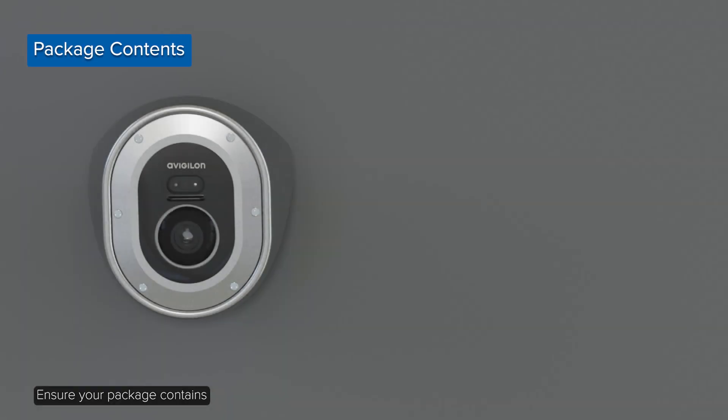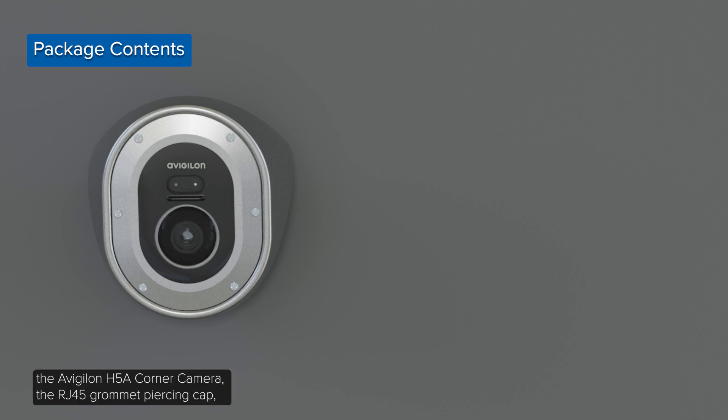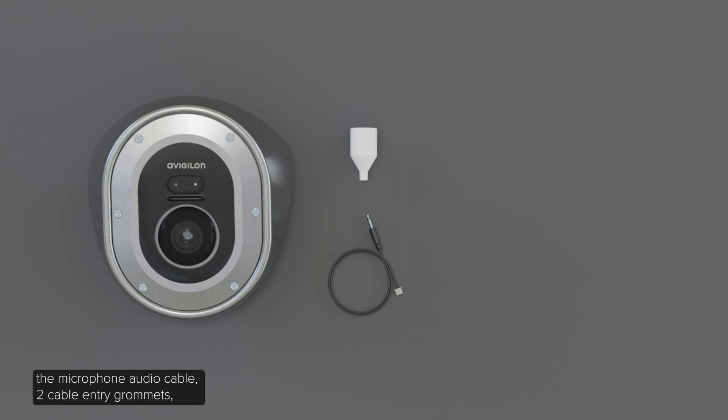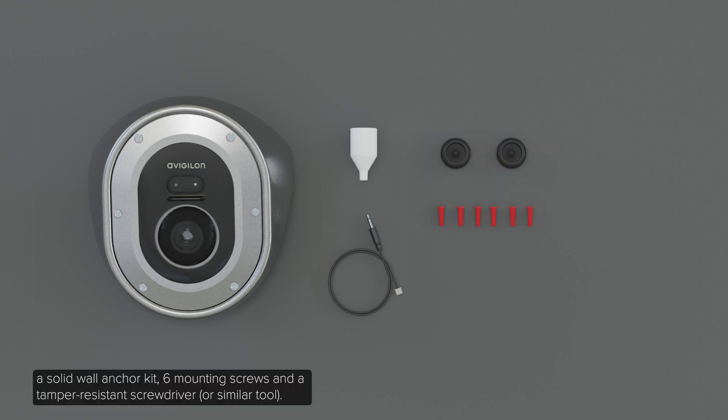Ensure the package contains the Avigilon H5A corner camera, the RJ45 grommet piercing cap, the microphone audio cable, two cable entry grommets, a solid wall anchor kit, six mounting screws, and a tamper-resistant screwdriver.